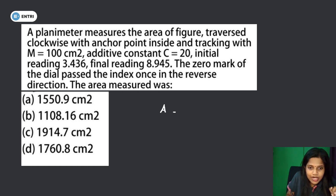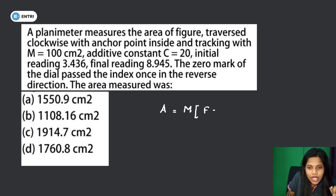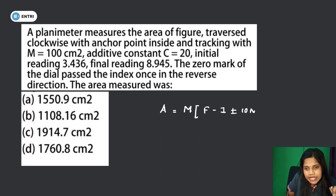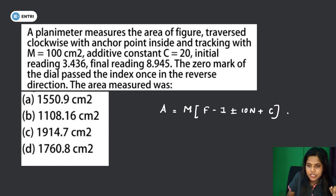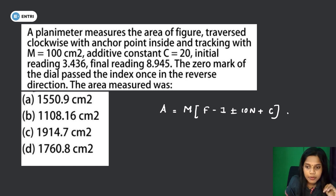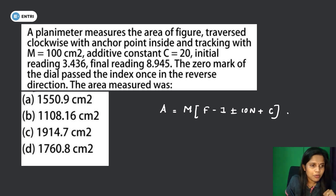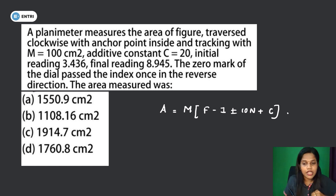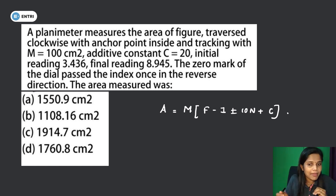For the planimeter, the formula is: A = M × (F − I) / 10n + C. This is the expression. The parameters are M, F, I, n, and C.